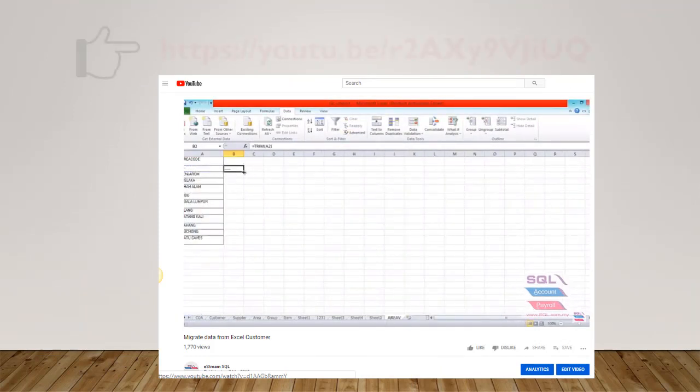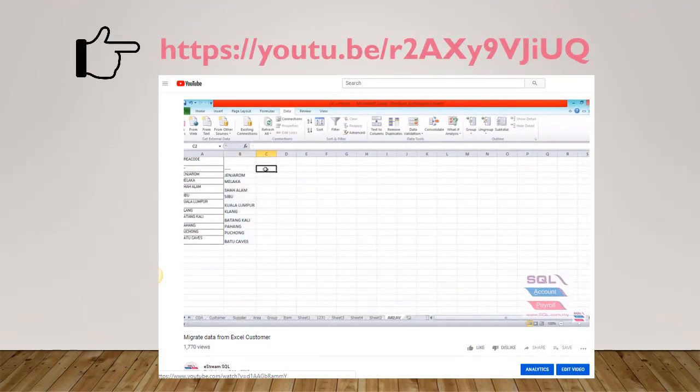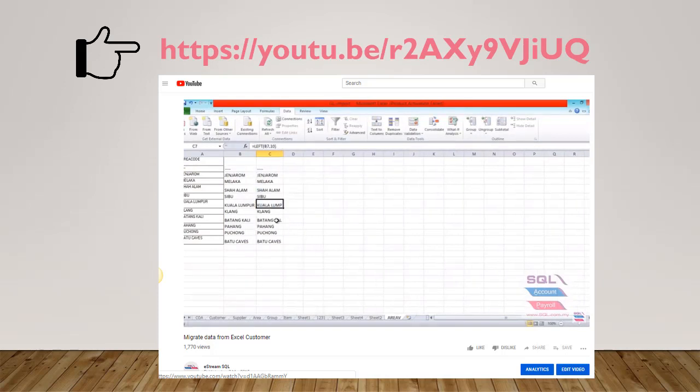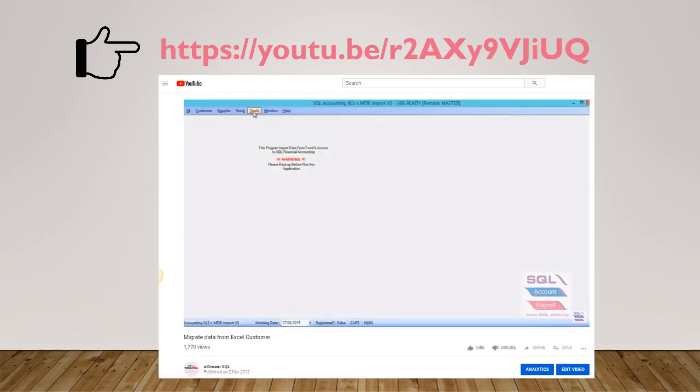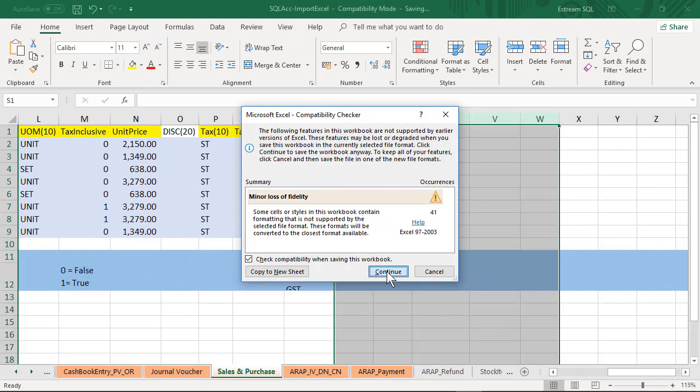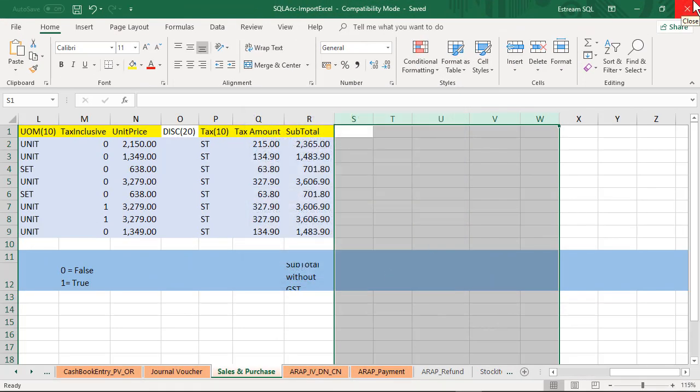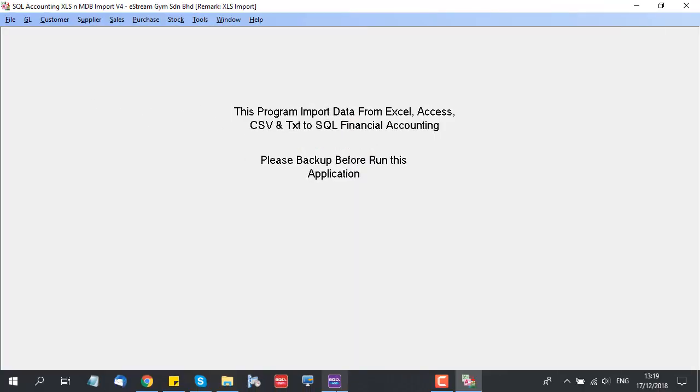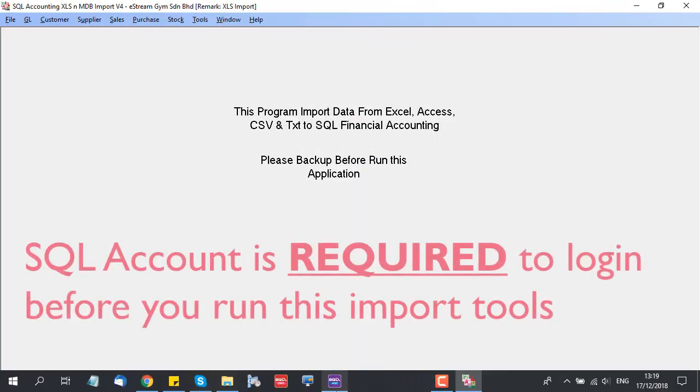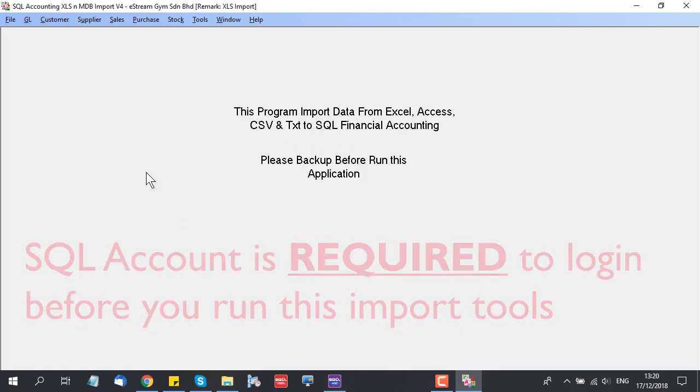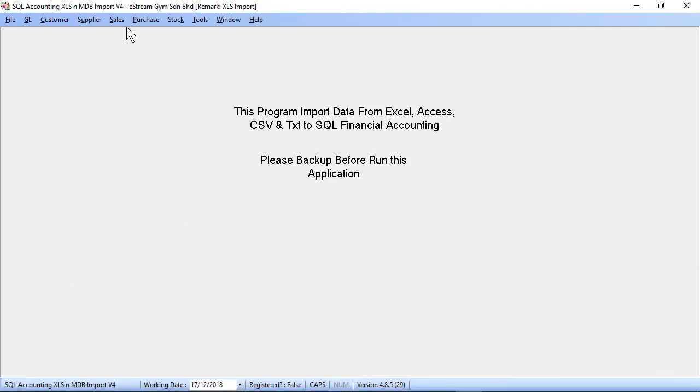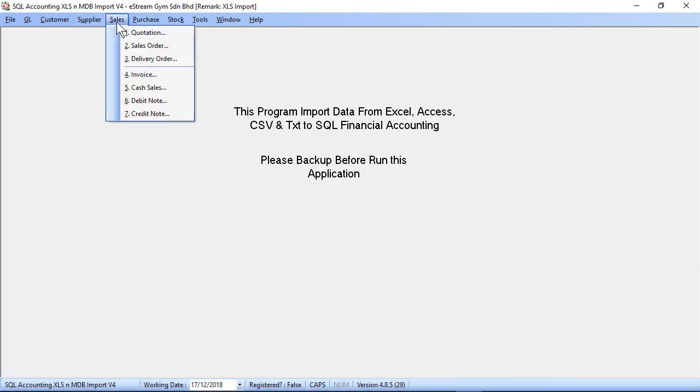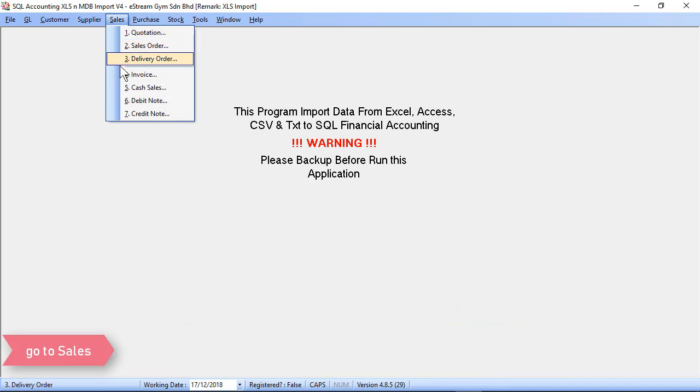Let's click on save and exit from the Excel file. Now let's look at the Excel import tools. For example, I want to import my sales invoice. You may go to Sales and click the invoice.